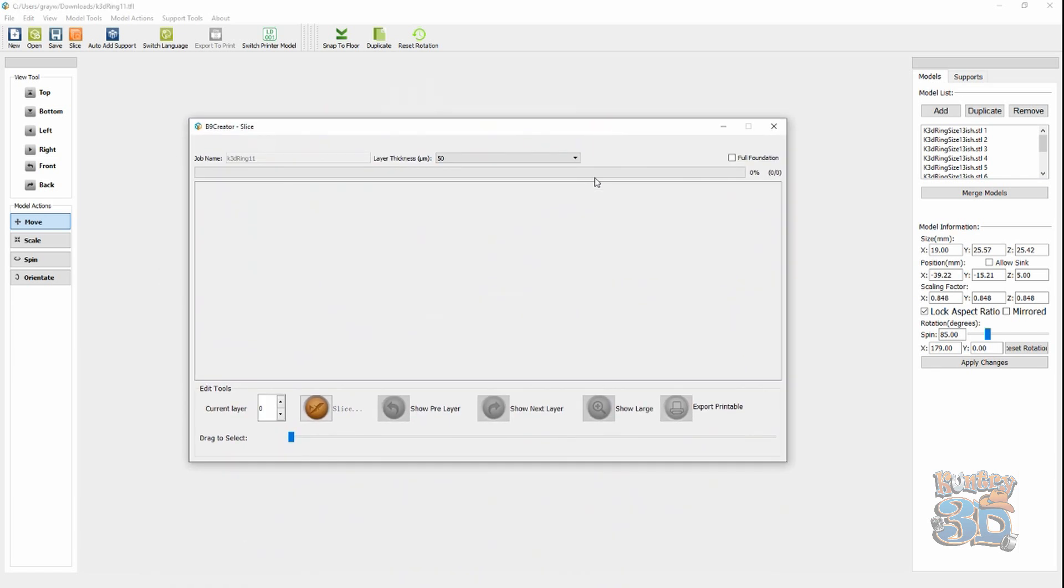Now, my slicing window pops up. And, I hit slice. As you can see right here, this has to take four passes at the slice. So, let's wait until it's done.